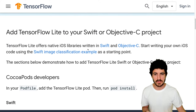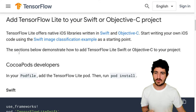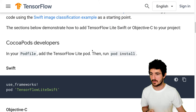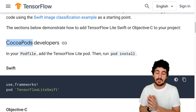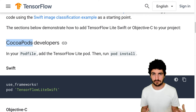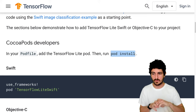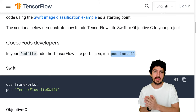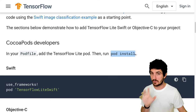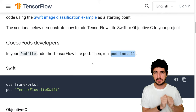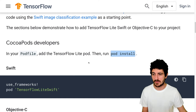TensorFlow Lite offers native iOS libraries written in Swift and Objective-C. You can start writing your own code using the Swift image classification sample as a starting point. CocoaPods is the package manager for iOS applications — you run 'pod install' like npm init for Node.js. You start a pod file that contains your project's dependencies, so you can pull the packages you need for a specific project.